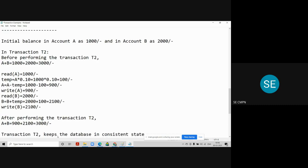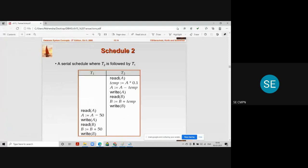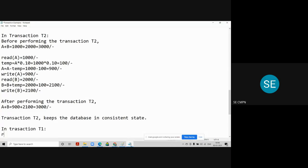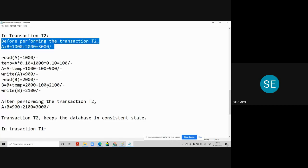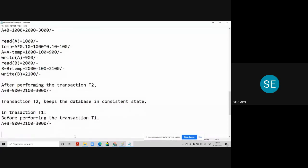We have checked it for transaction T2. Now we also have to check it for transaction T1. Before performing transaction T1, let us calculate the balances in account A and account B. Account A is 900 rupees and the total sum of A and B is 3000 rupees. Now let us start transaction T1.